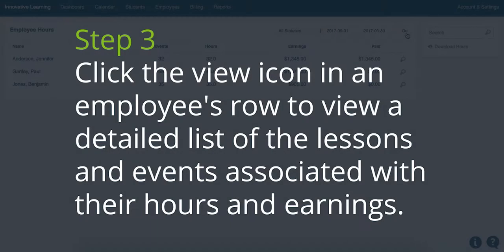Step 3. Click the View icon in the Employees row to view a detailed list of the lessons and events associated with their hours and earnings.